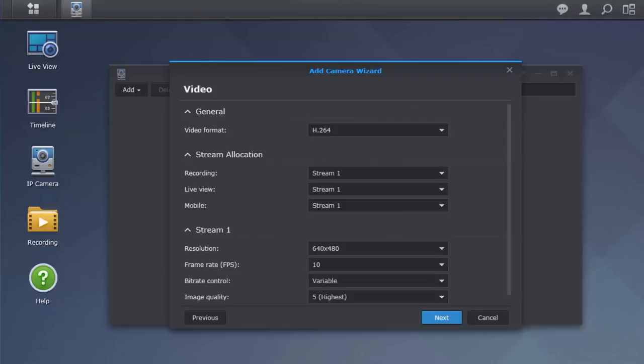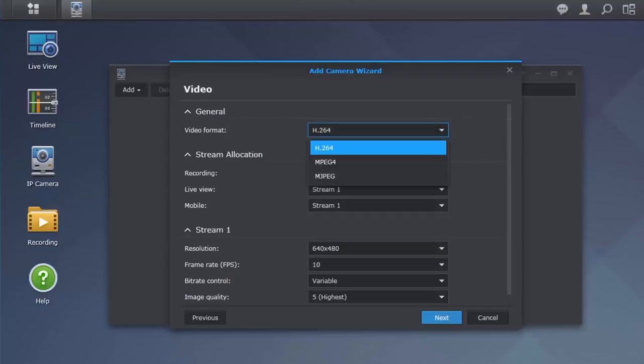Here, we can customize the camera's video settings. On the top, you can specify which format you want your videos to be recorded in. We'll use H.264 as an example.